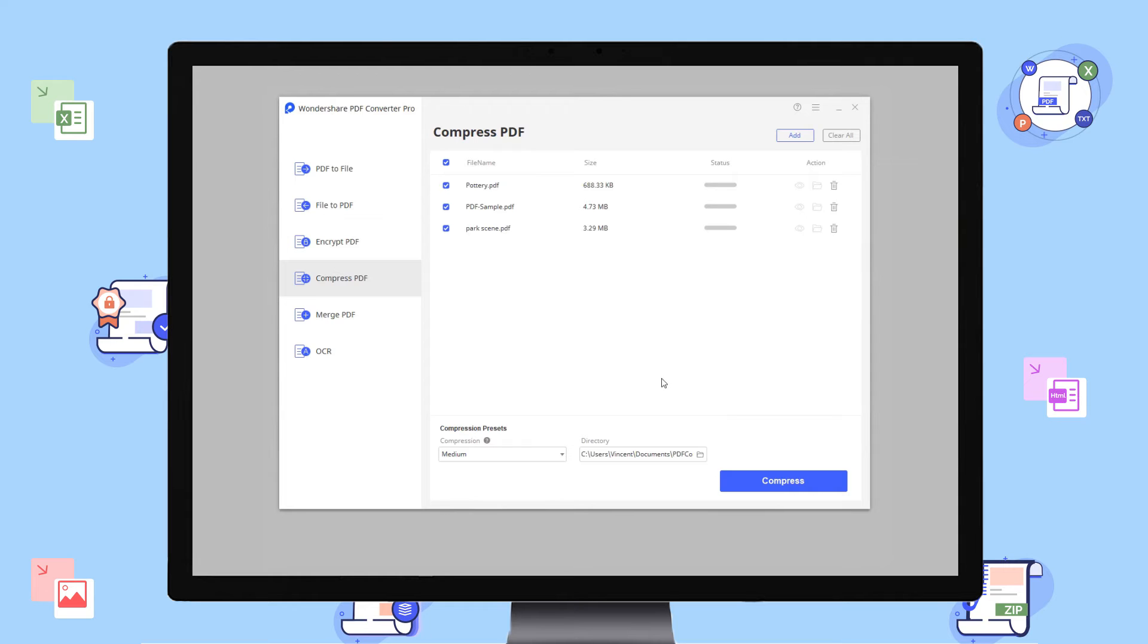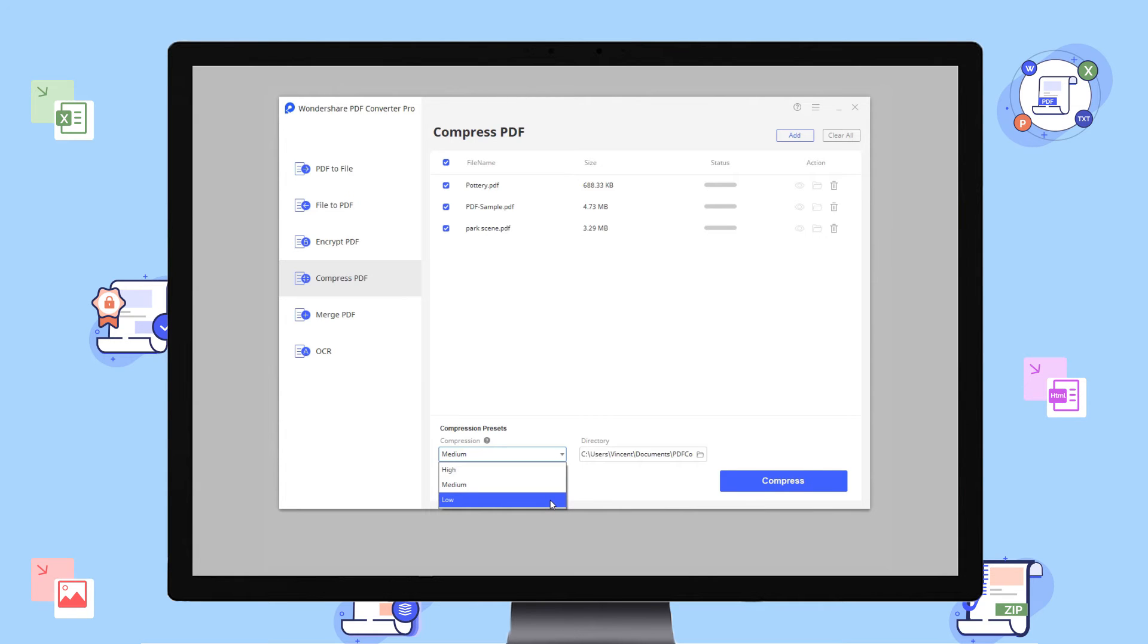Then navigate to conversion presets. Now choose one of the three compression presets. Low compression means good quality and low file size reduction. High compression means lower quality but greater file size reduction.